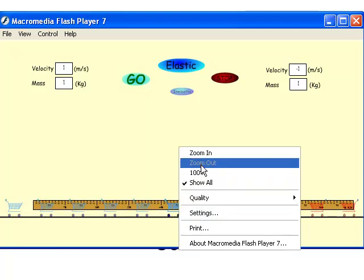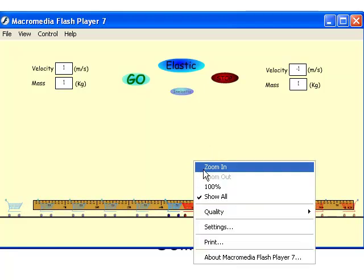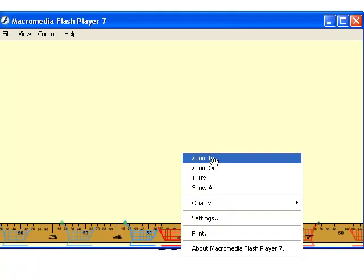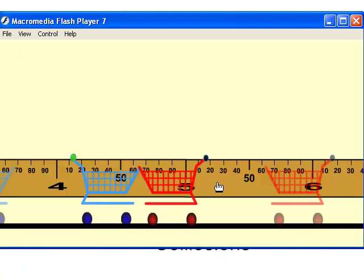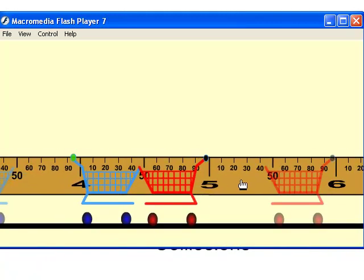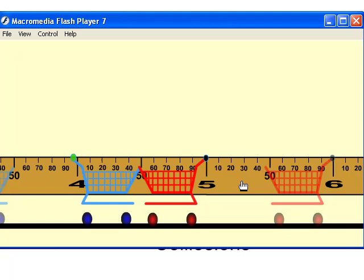You can zoom right in on this quite a piece. Compare momentum and kinetic energy before and after the collisions.